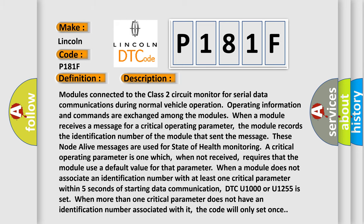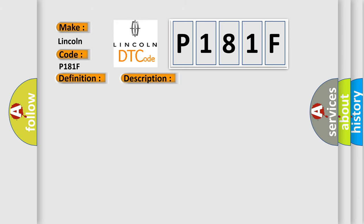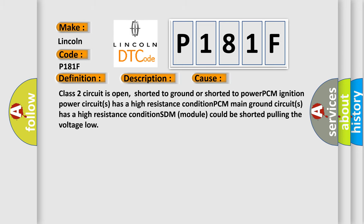This diagnostic error occurs most often in these cases: Class 2 circuit is open, shorted to ground or shorted to power. PCM ignition power circuits has a high resistance condition. PCM main ground circuits has a high resistance condition. PCM ignition SDM module could be shorted pulling the voltage low.